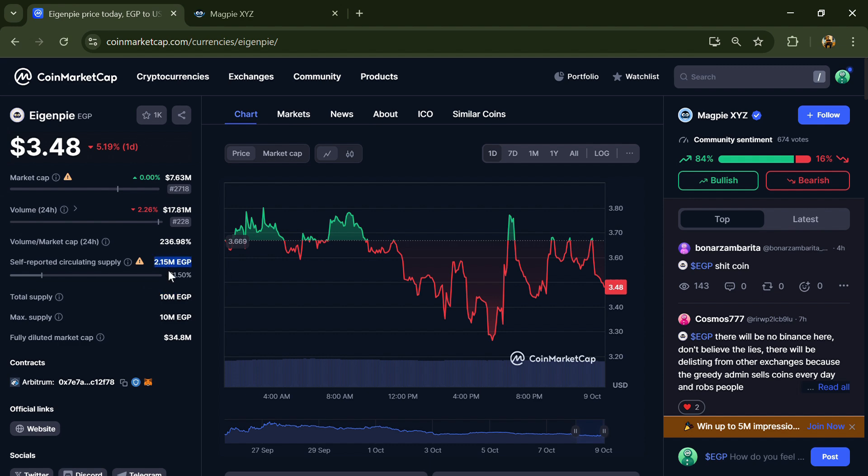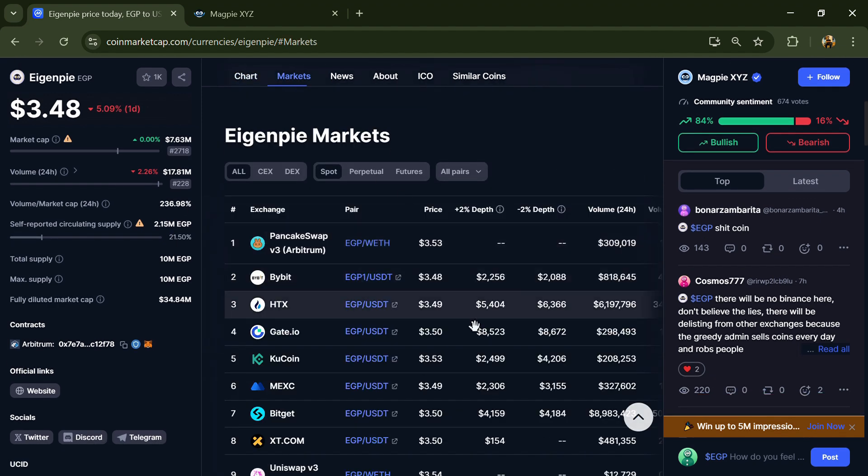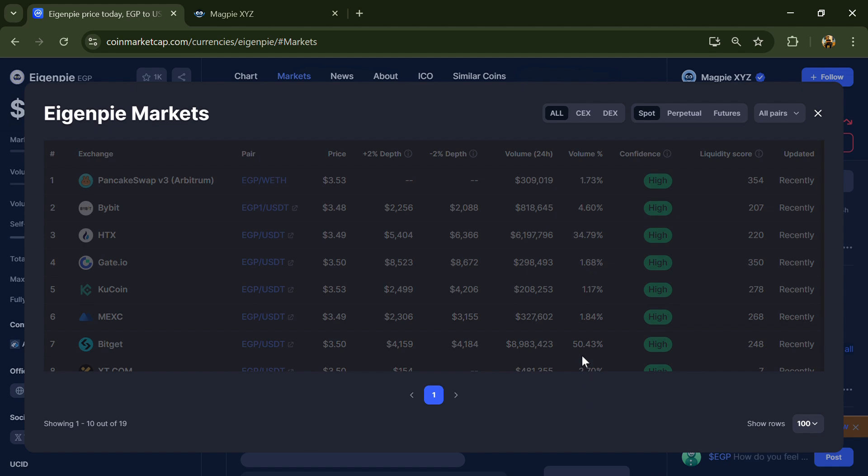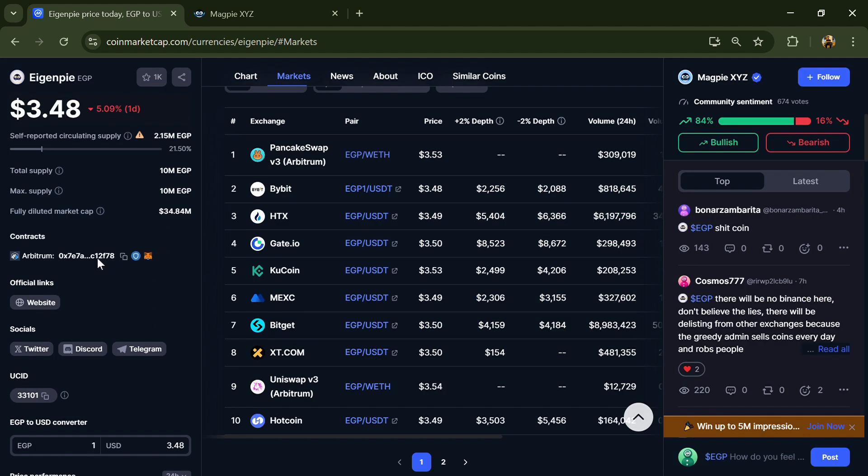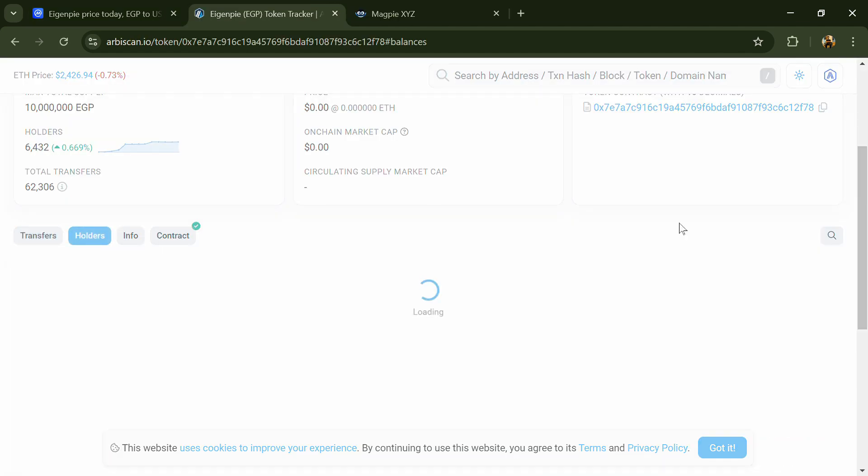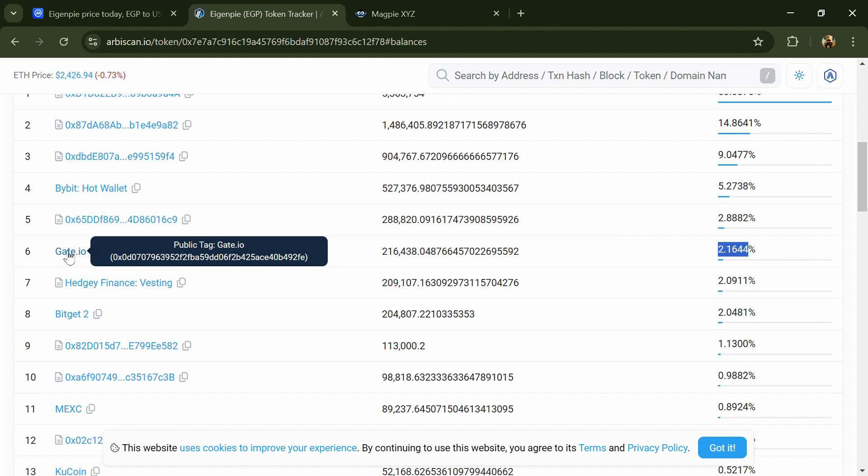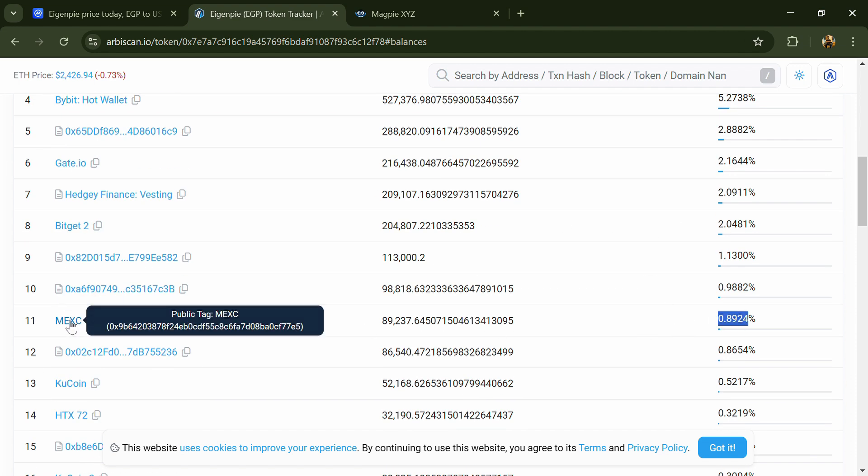The circulating supply is 2.15 million EGP tokens. EGP token is listed on popular exchanges like KuCoin, Gate.io, STX and others. 2.31% of EGP tokens are available on Gate.io exchange, and 0.86% is available on MEXC.